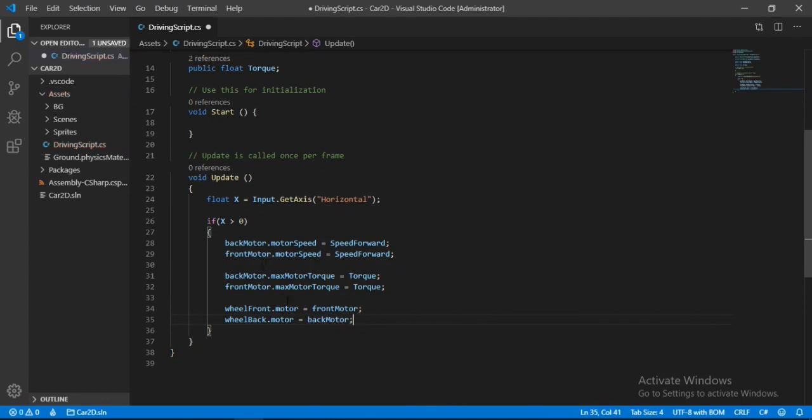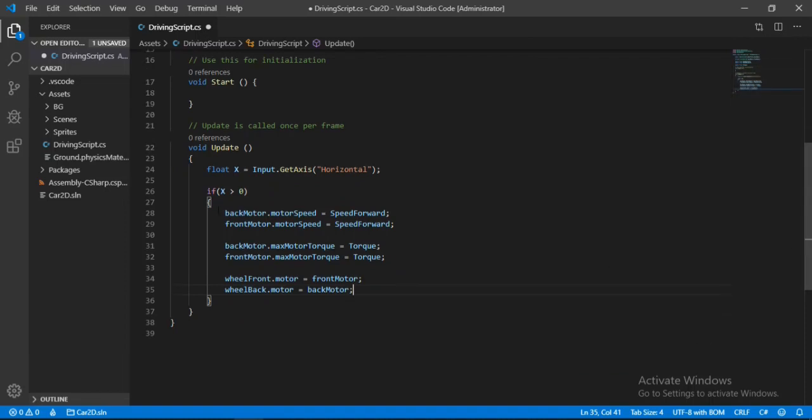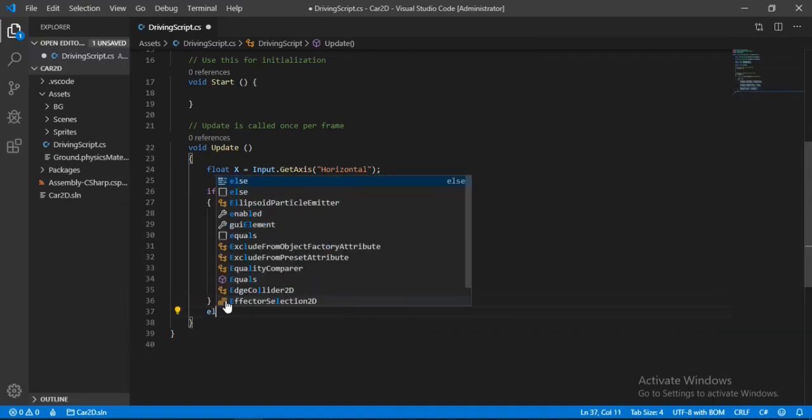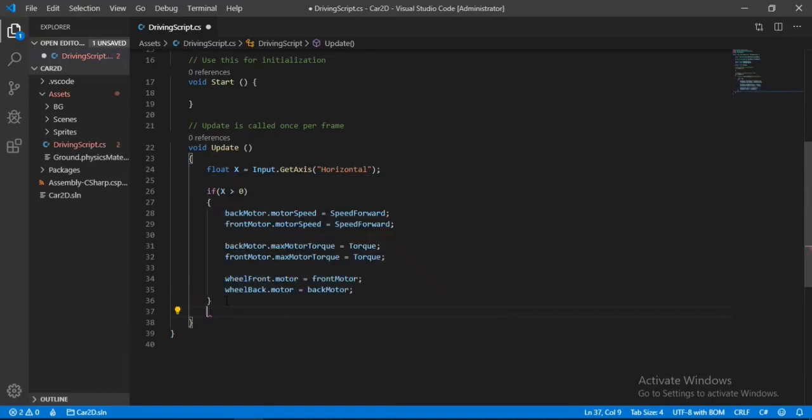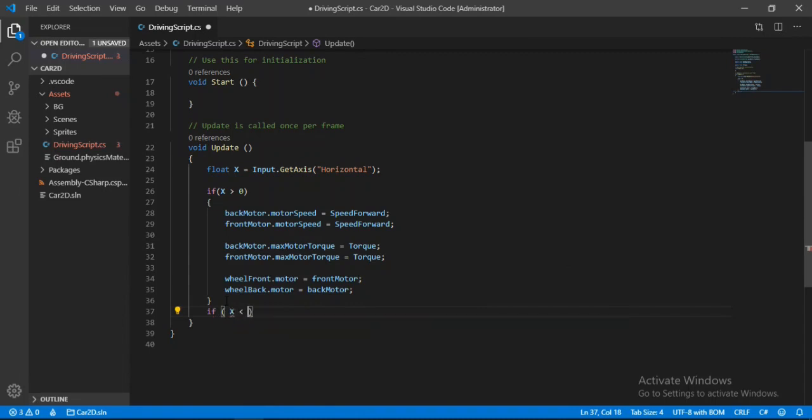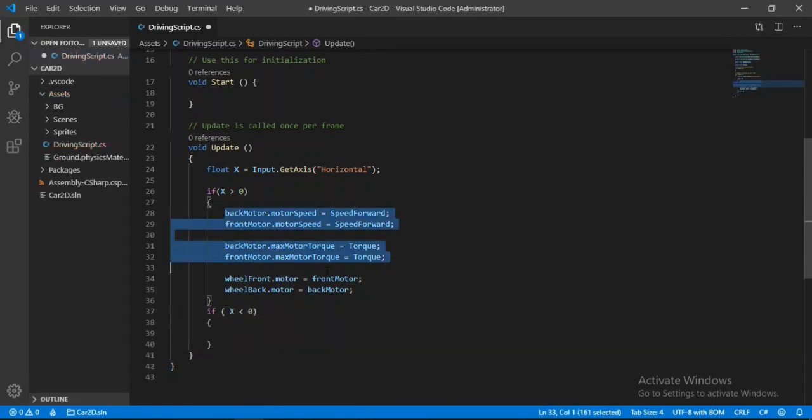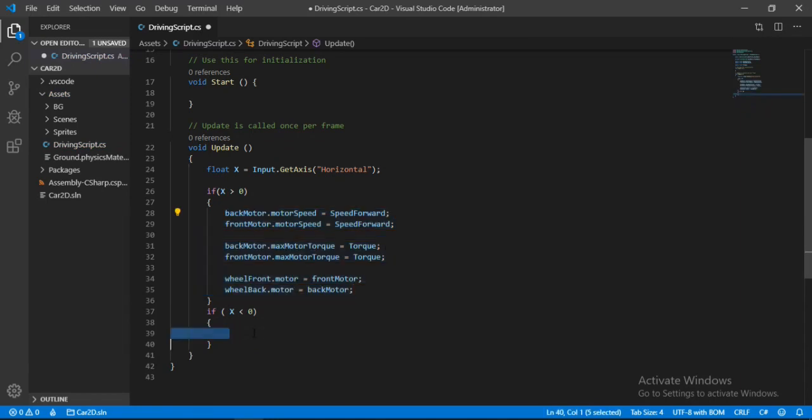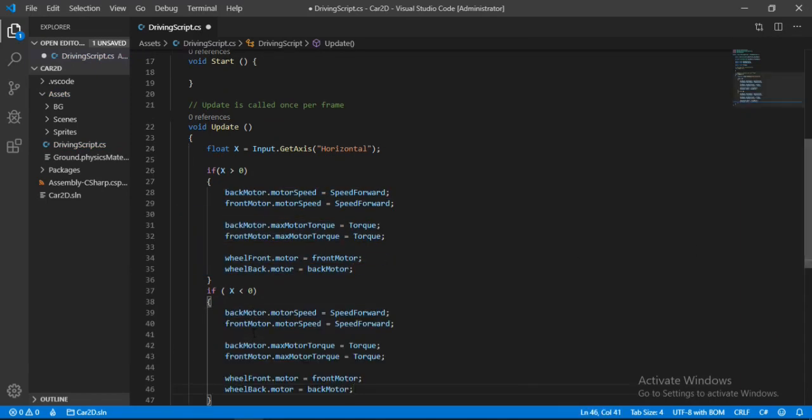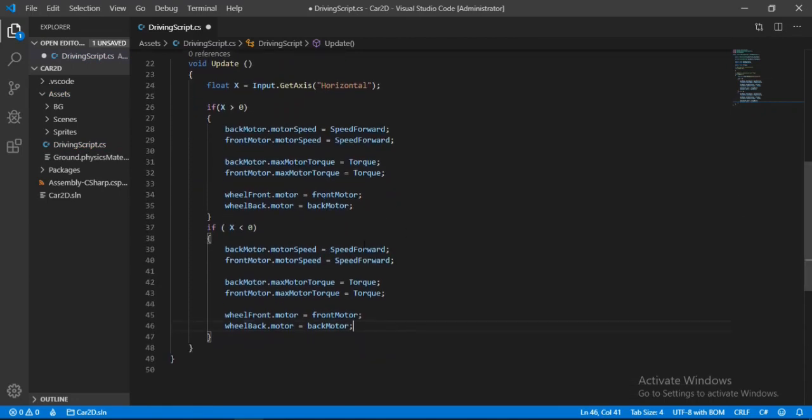And now let's make another if statement for when the x is less than zero. And when it is we will just copy these, paste them here.